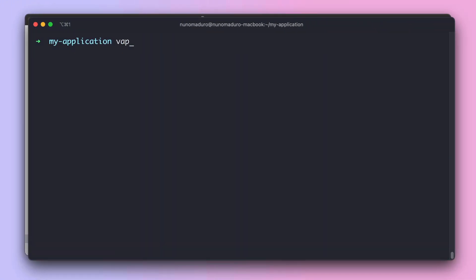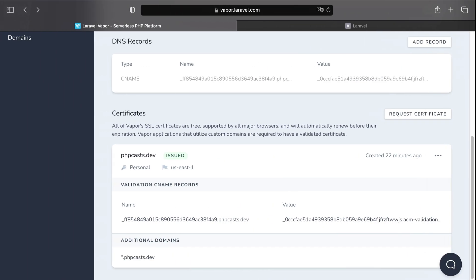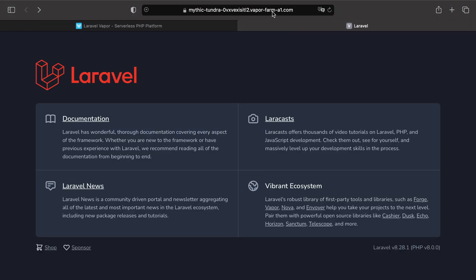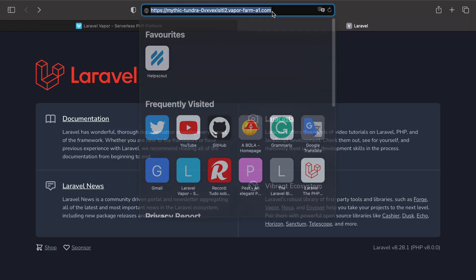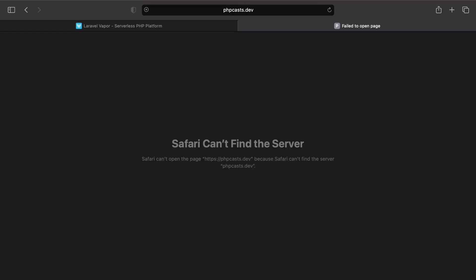type Vapor deploy production. All right, looks like our environment is under deployment. And remember, our domain is actually phpcast.dev. But because our deployment is not yet completed, normally when I visit this domain right now, it should go nowhere. But as soon as our deployment is completed, this exact domain should give us our website in production.